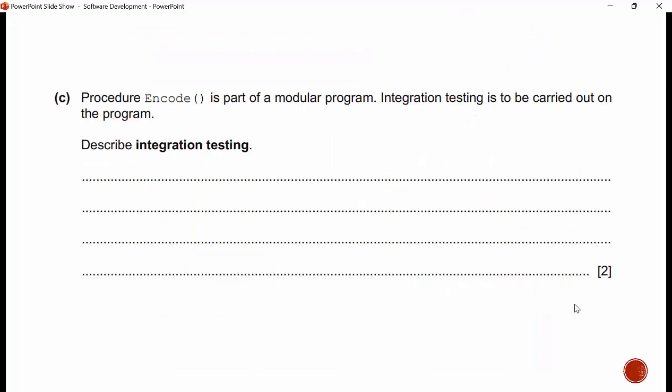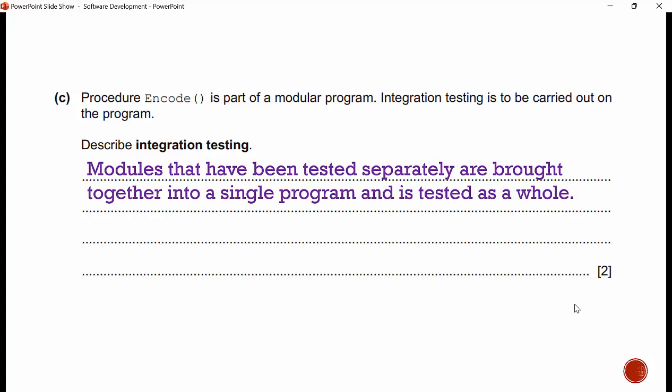Procedure encode is part of a modular program. Integration testing is to be carried out. Describe integration testing: modules have been tested separately — that's your first point — then they are brought together into a single program and tested as a whole. That is your second point.